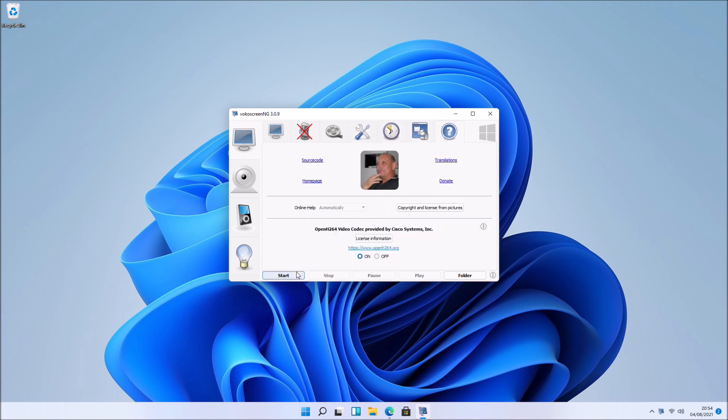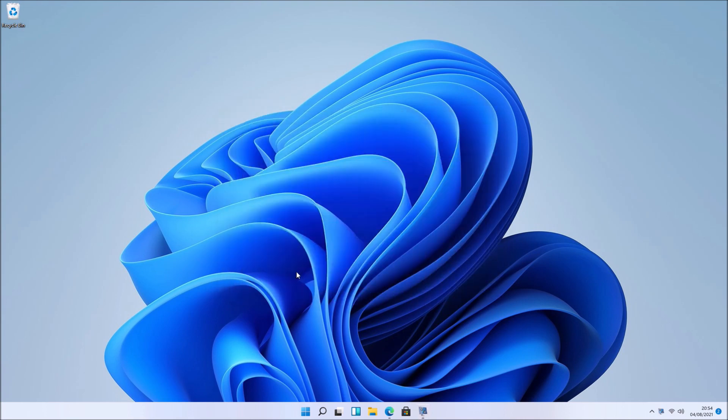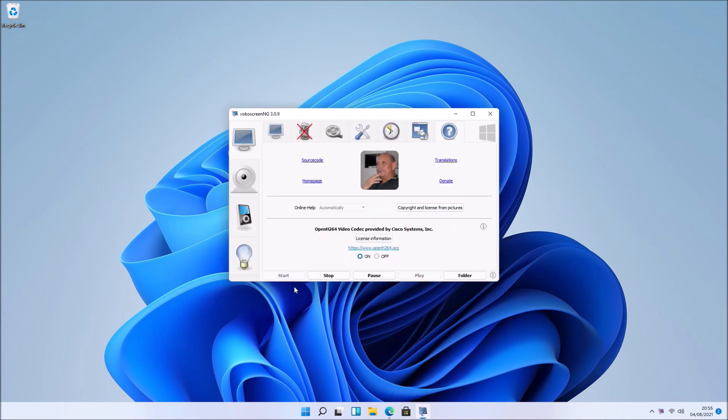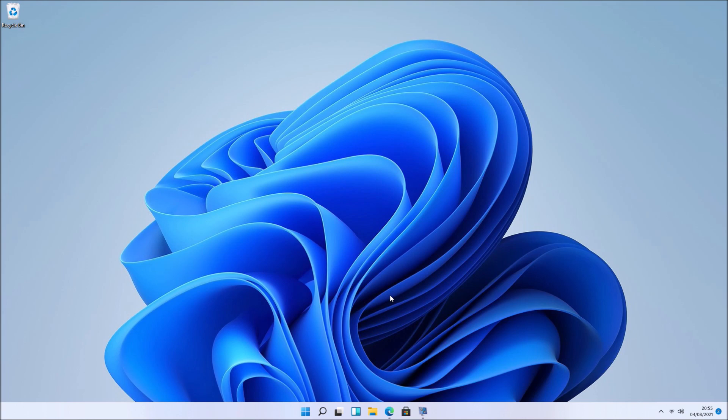Otherwise, there's a start and a stop button. Let me just maximize it again. If you highlight the start and stop buttons, it gives you the shortcut keys to start and stop the screen recording.